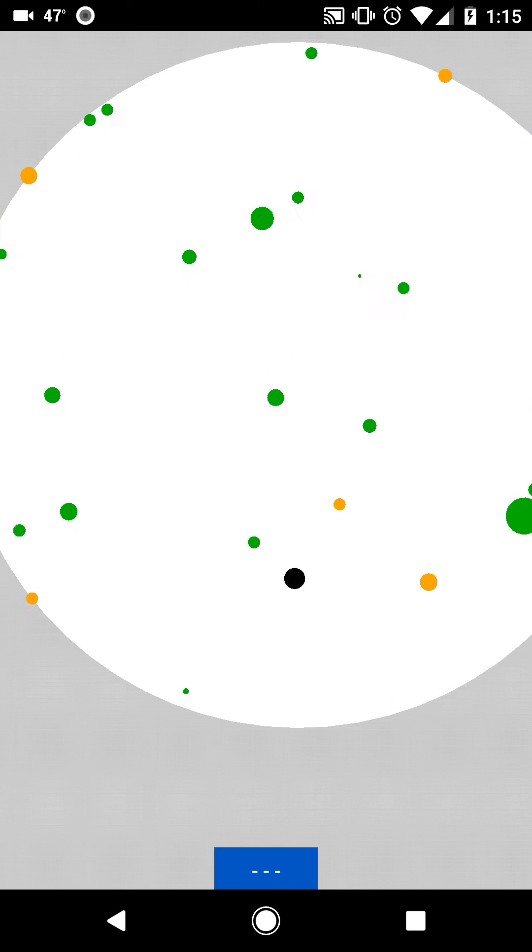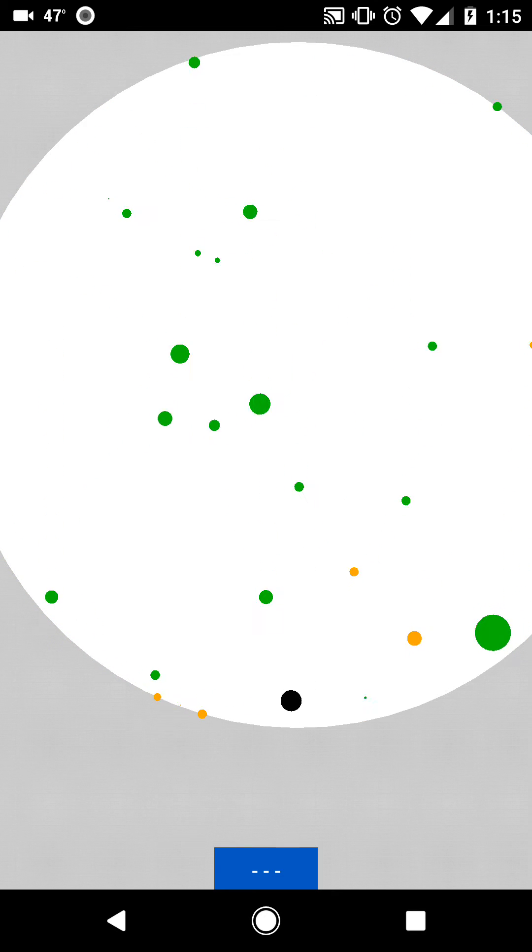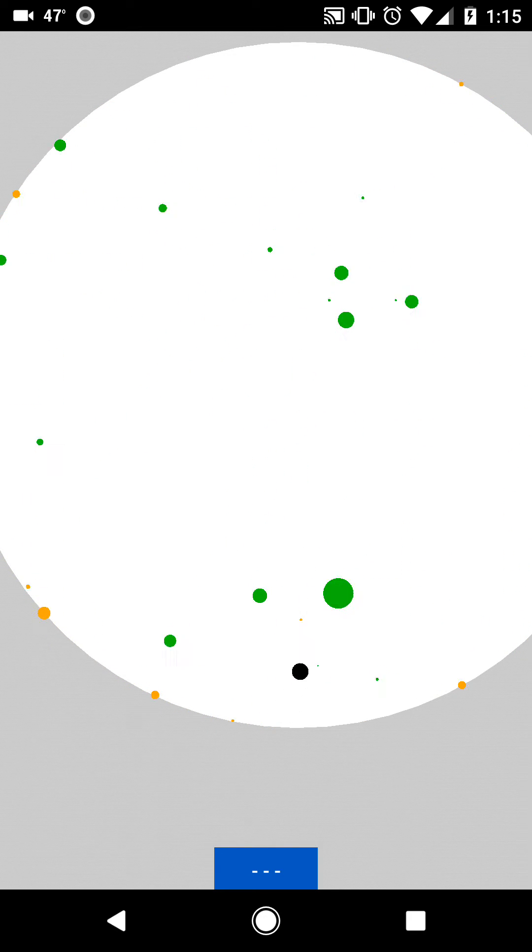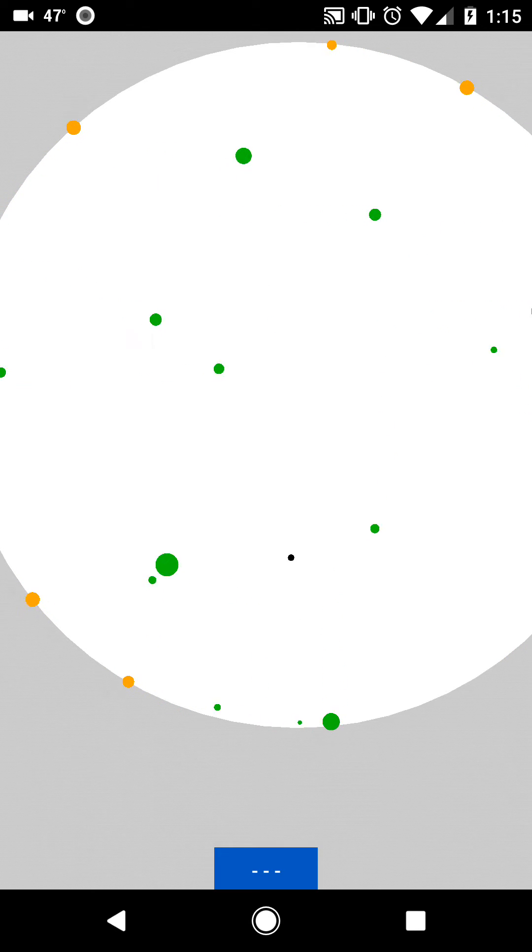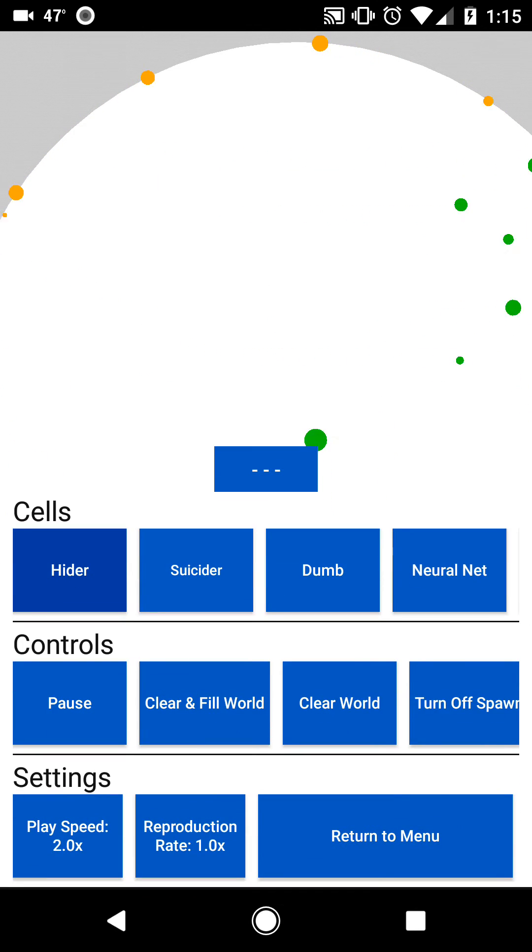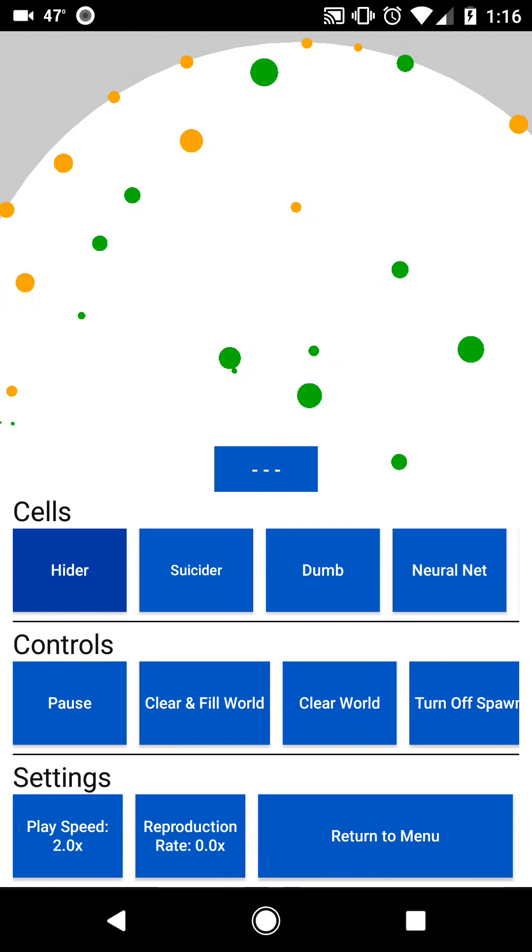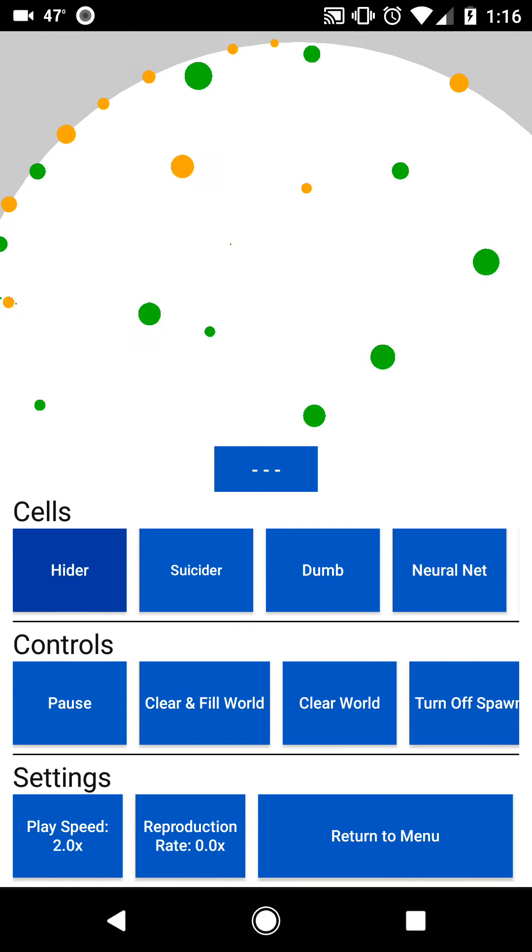That's because they're controlled by Neural Network AI. Of course, they die of old age eventually, as all cells do, unless you turn off the reproduction rate here.